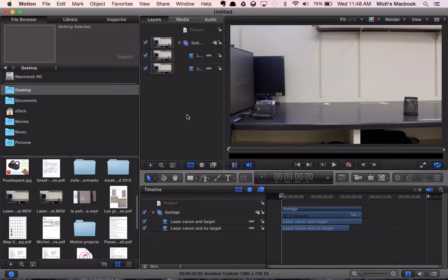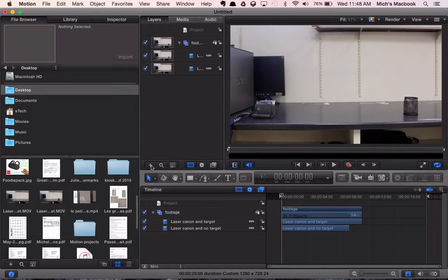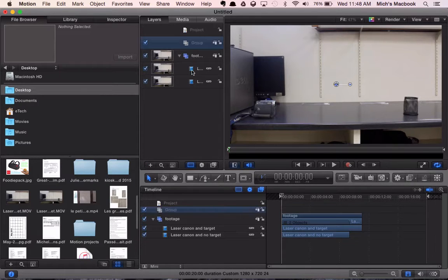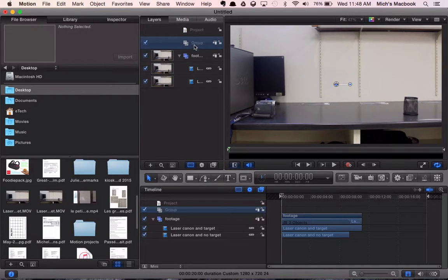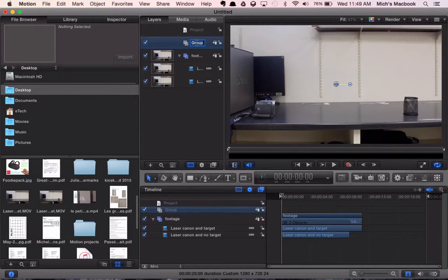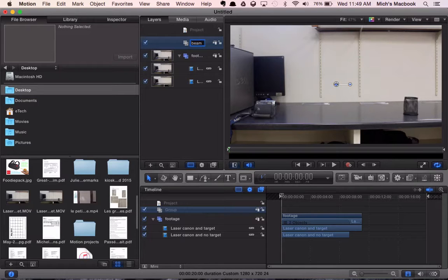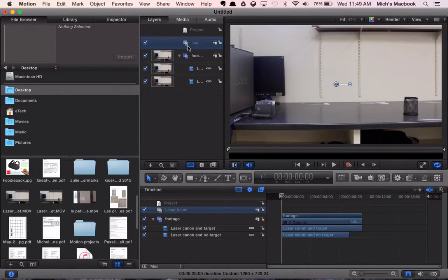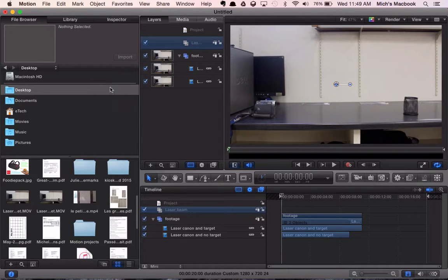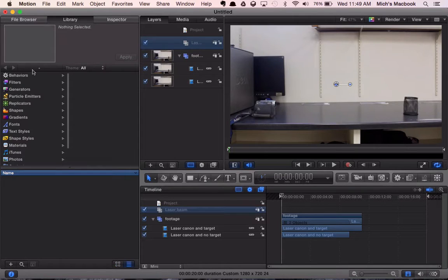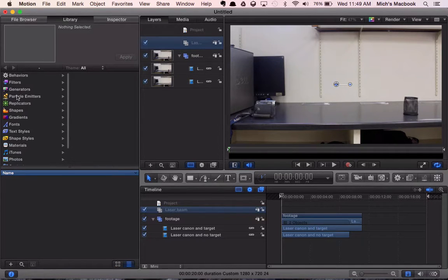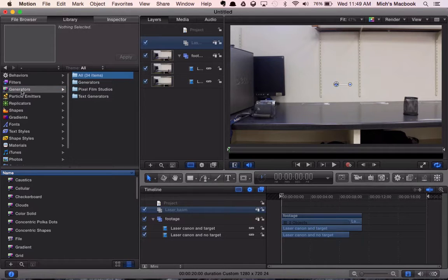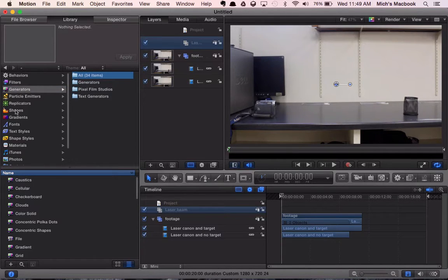Now we're going to bring in our laser beam, and to do that we're going to add a new group. You'll notice this new group is above our footage group. Double click on the name and we'll call this laser beam. It's in this group that we're going to put our laser beam. Now we're going to go over to our library. You'll see in the library there's all sorts of filters, behaviors, generators, particle emitters. What we want is a shape.